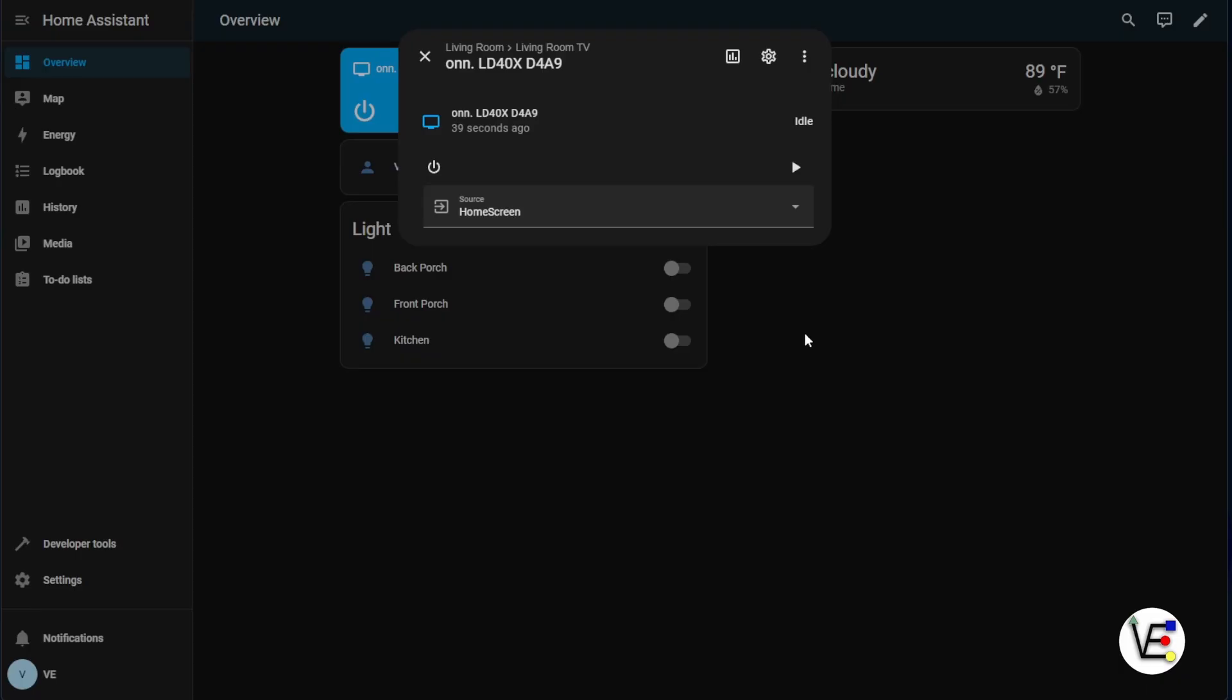Or maybe you missed a step in your own process and this video helped you out. I hope it's one of the above and that you like, share, and subscribe to help Virtualize Everything bring you more virtualization content as well as more Home Assistant content as we add Home Assistant hosted here on Proxmox to our home.